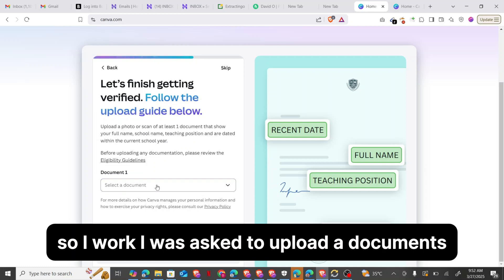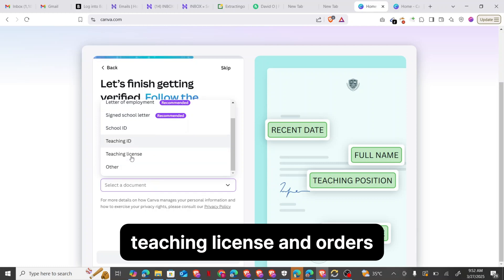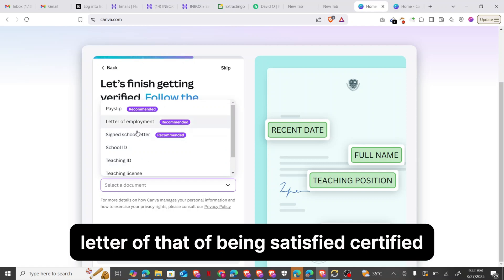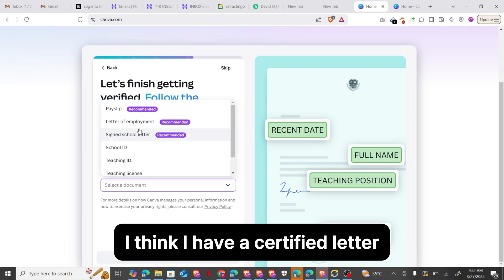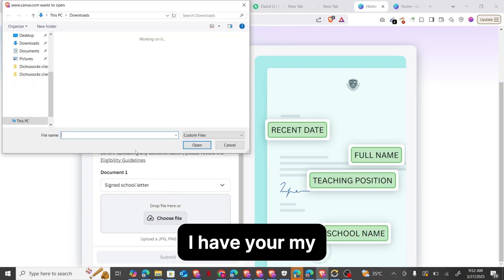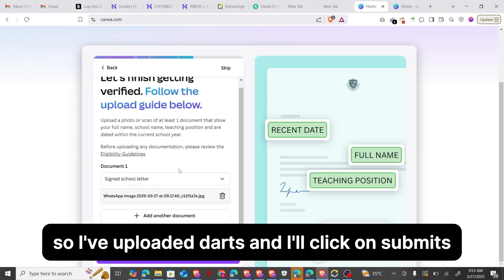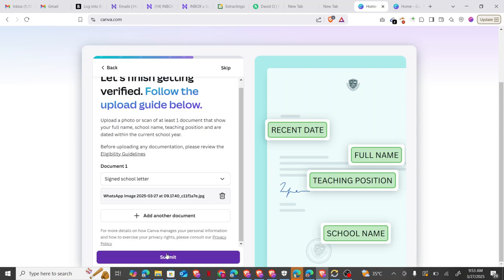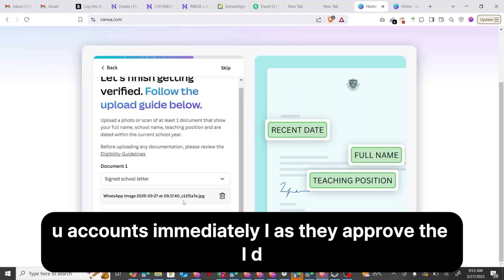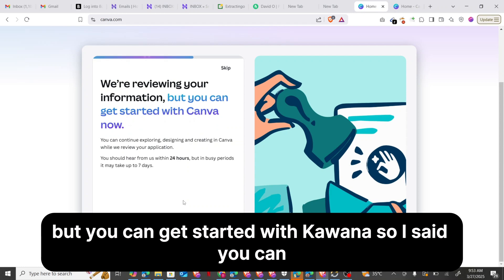After clicking Continue, it asks me to upload a document to finish getting verified. The document options include a letter of employment, a signed school letter, or a certified letter. I'll pick the signed school letter and upload the one I already have. After uploading, I click Submit. After submitting, I have to wait a few hours for them to approve my EDU account. Once approved, it says I can get started with Canva now.